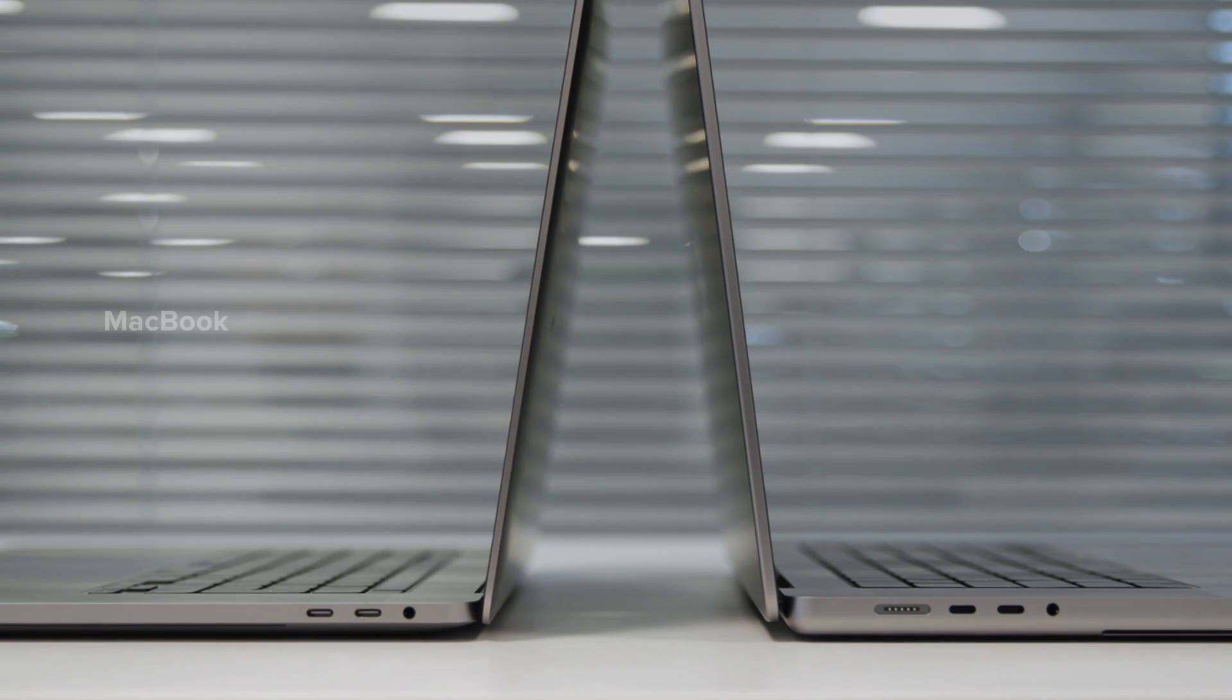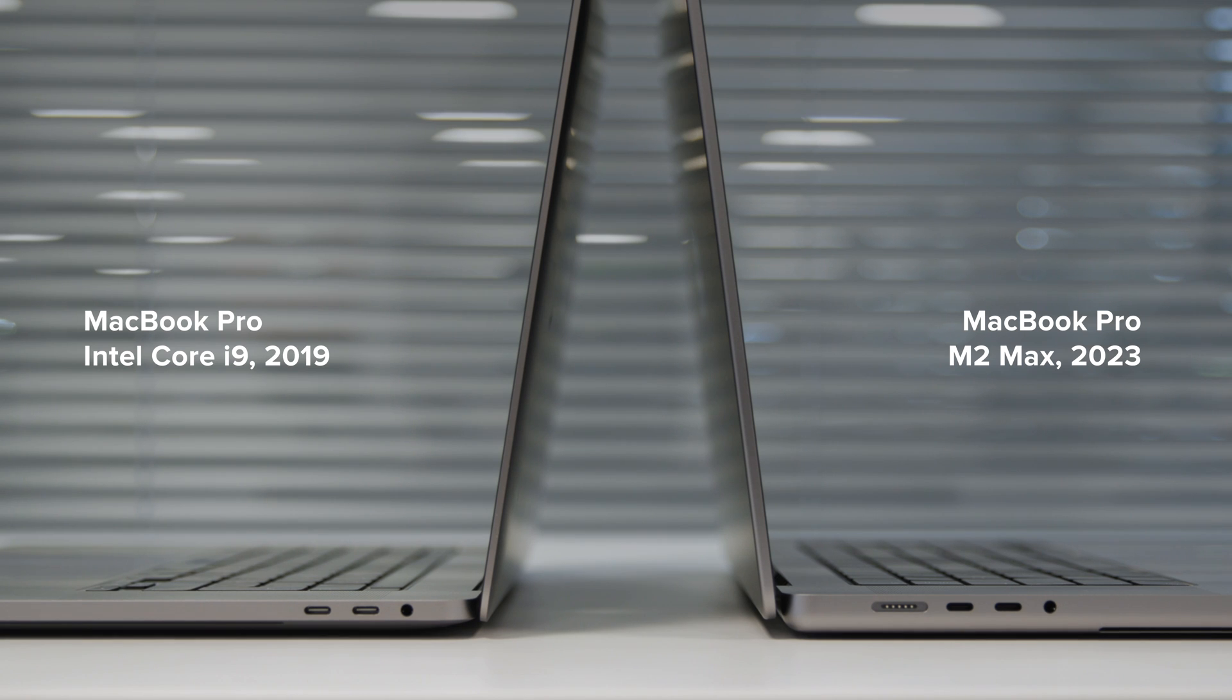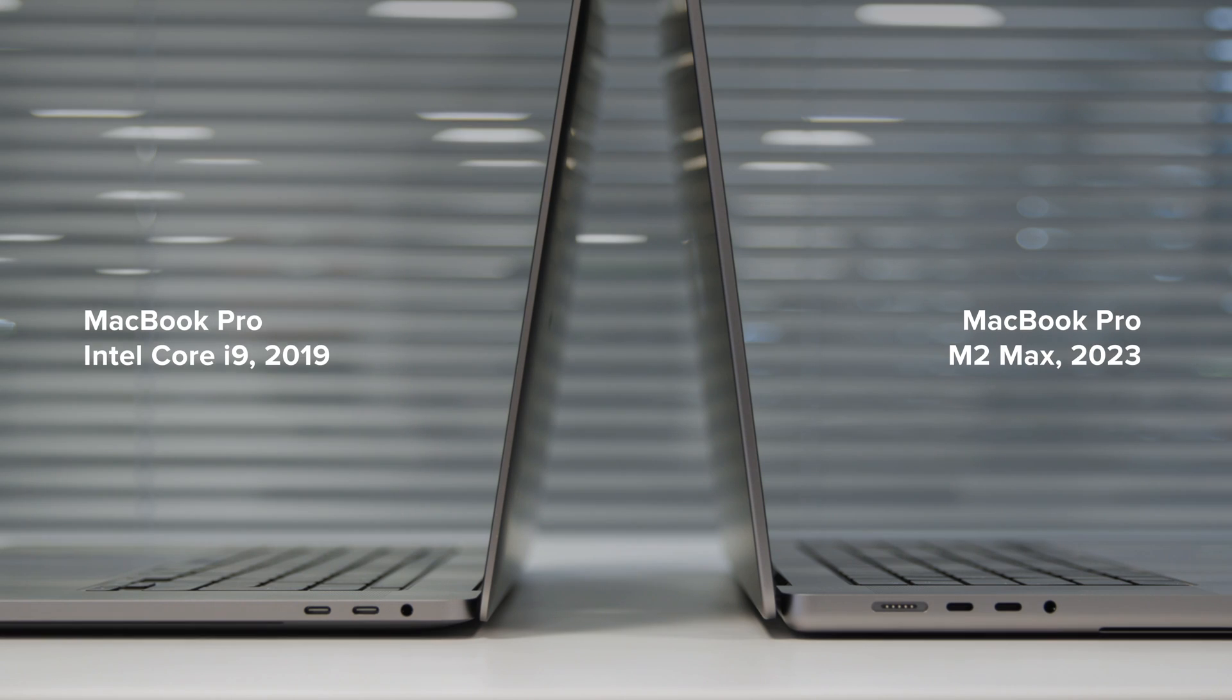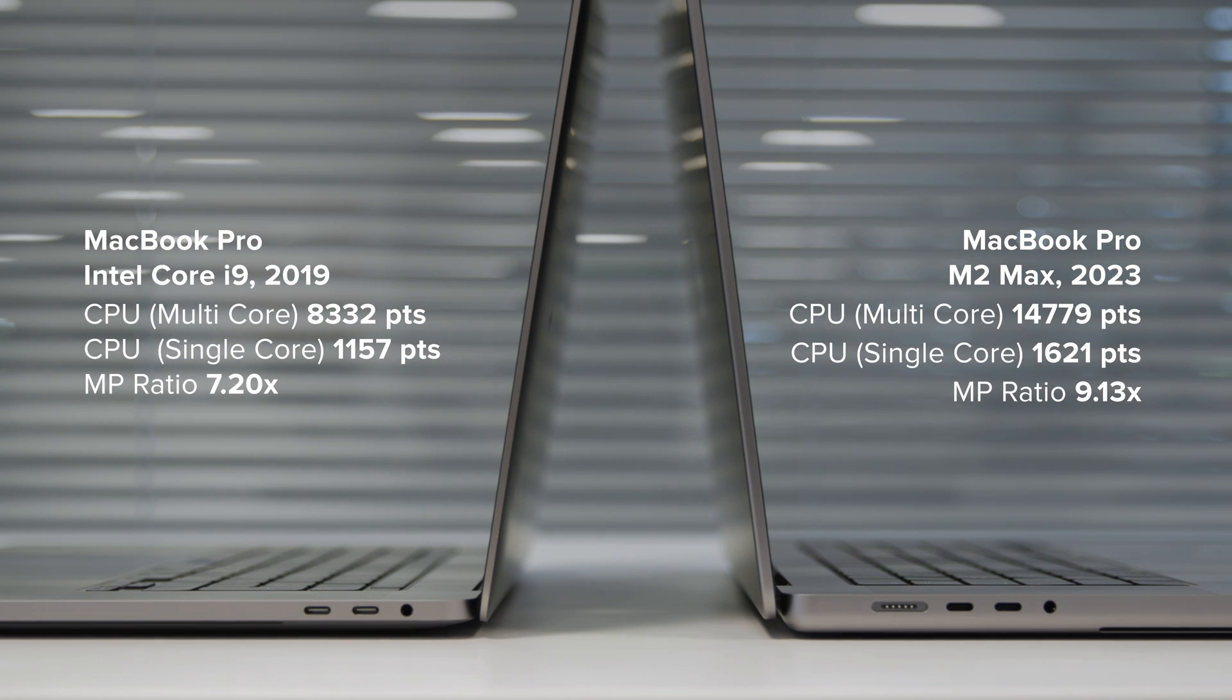If you're into numbers, I ran the Cinebench R23 benchmarking test alongside my current machine, an Intel Core i9 MacBook Pro from 2019. Because it's a few years old now, this might be the same sort of device that you're thinking of upgrading from. And unsurprisingly, the M2 Max came out way in the lead.